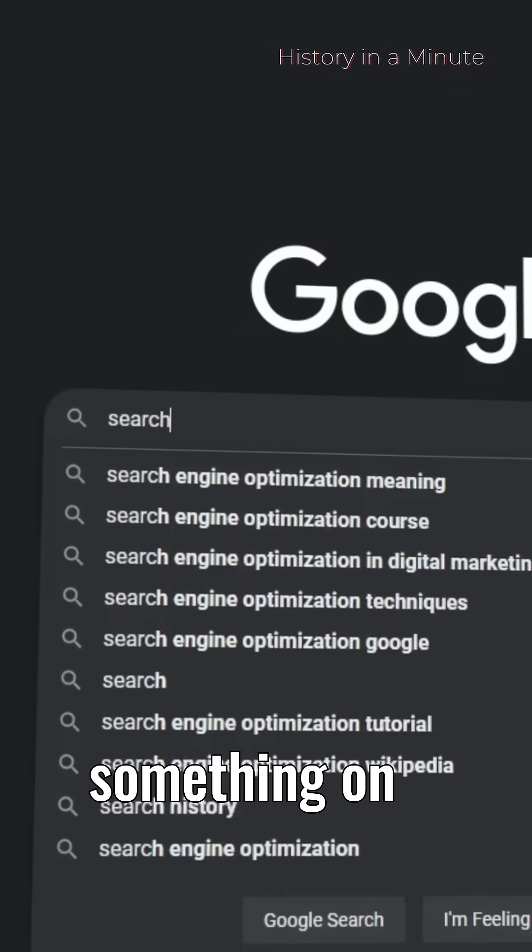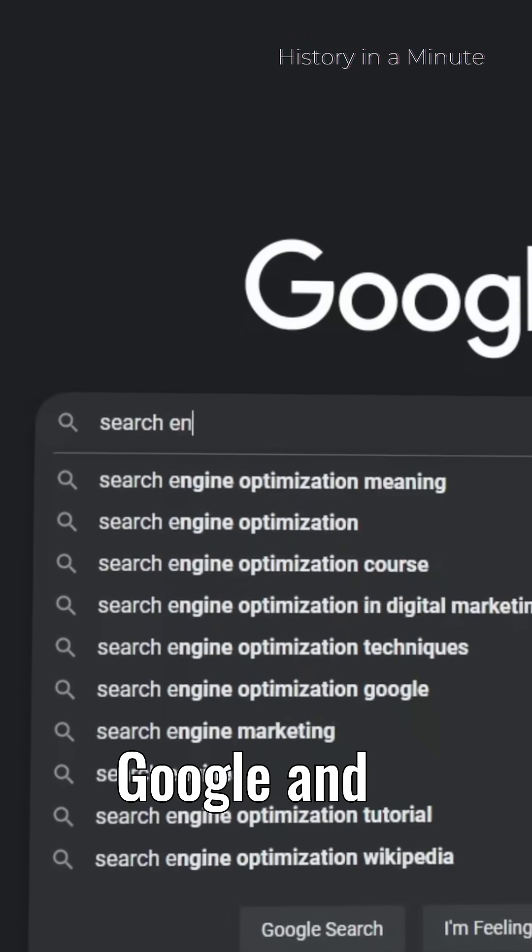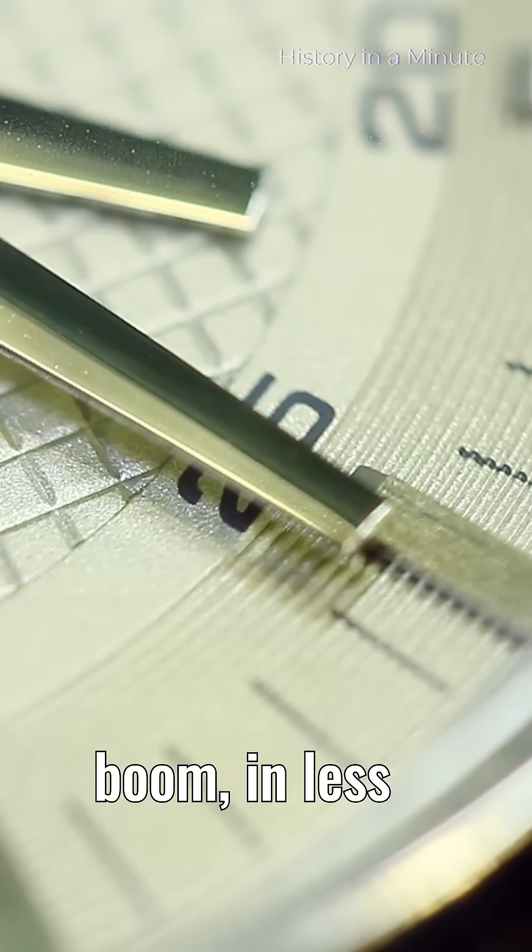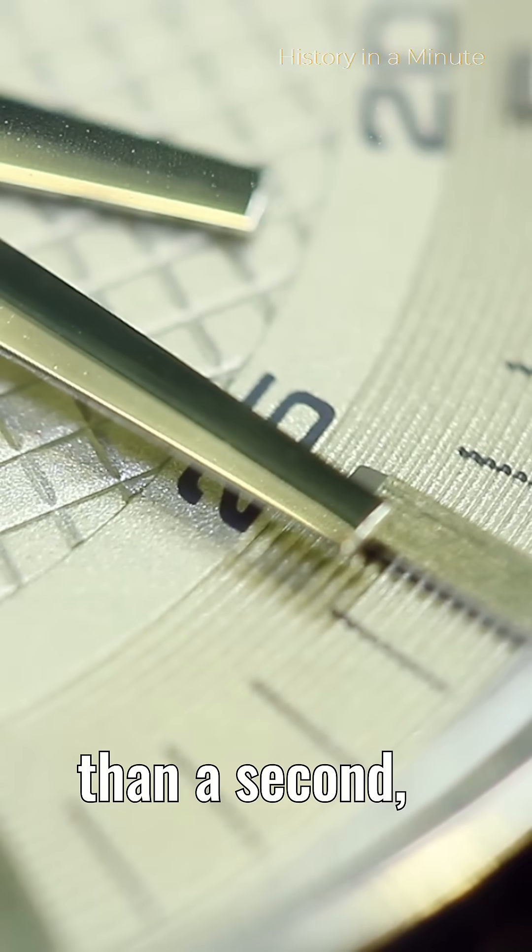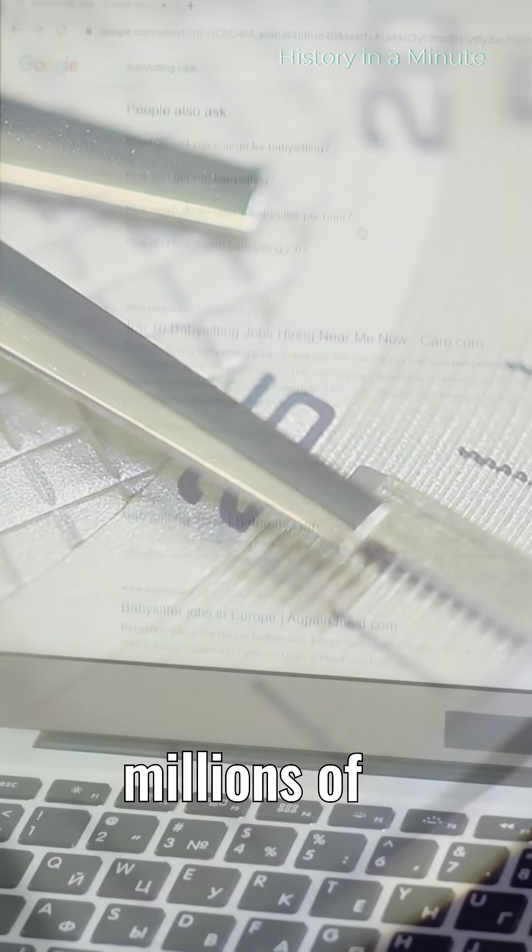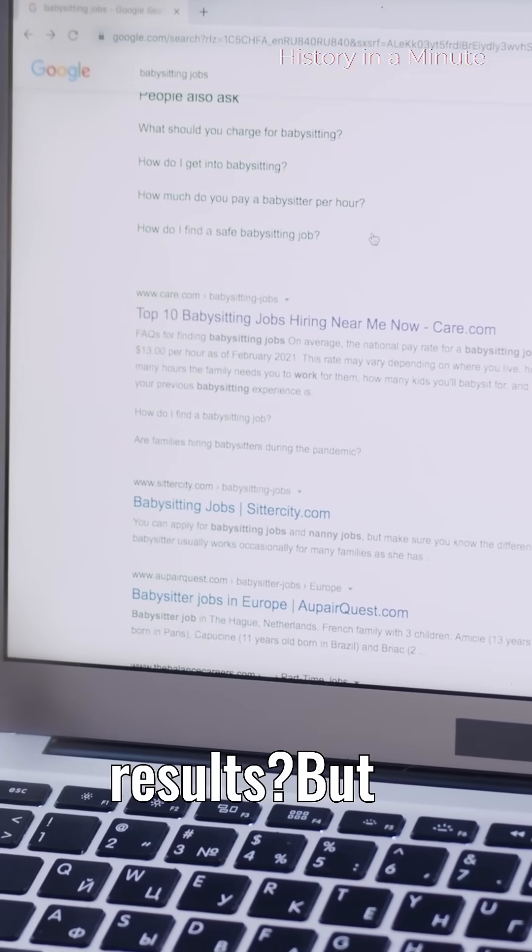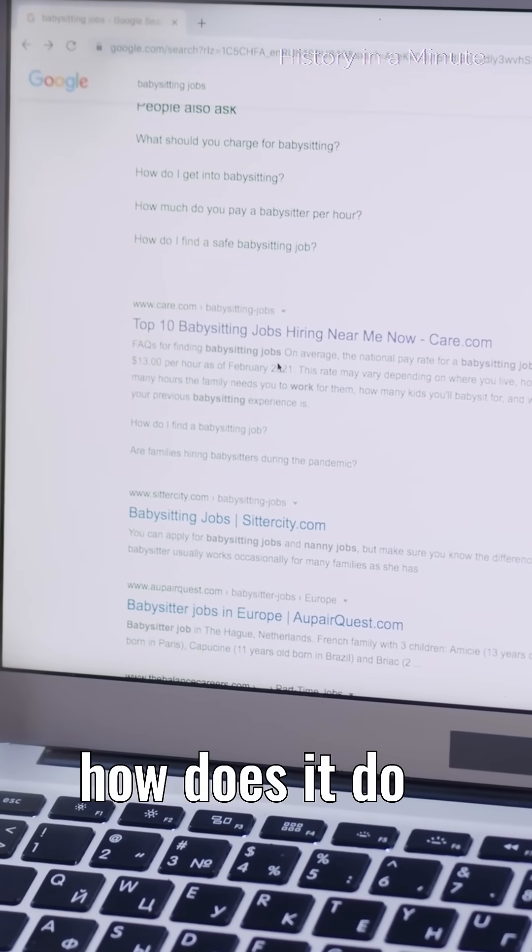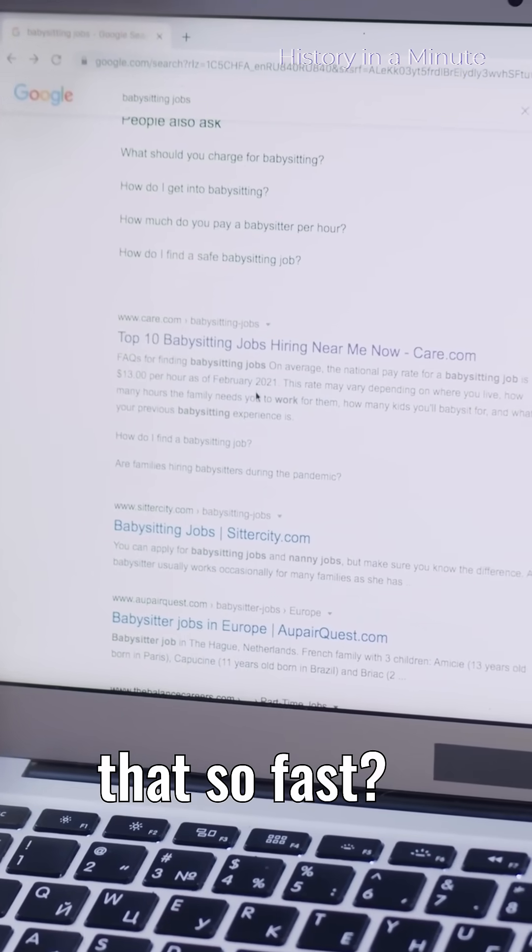Have you ever typed something on Google, and boom, in less than a second, it shows you millions of results? But how does it do that so fast?